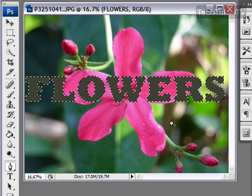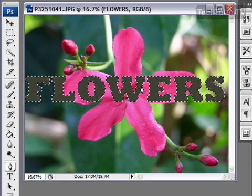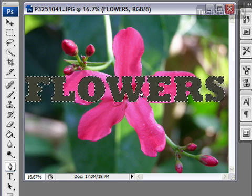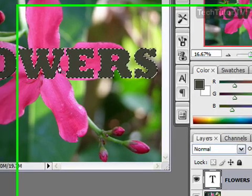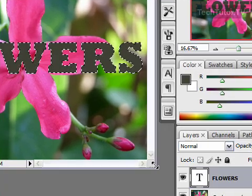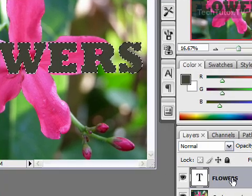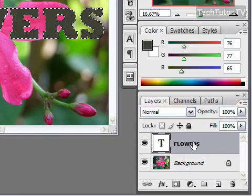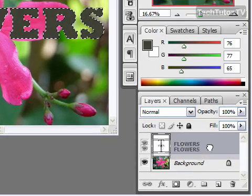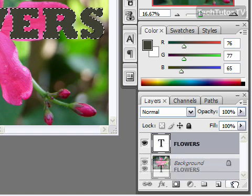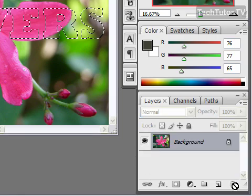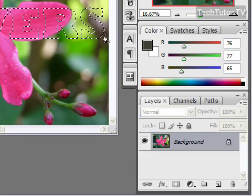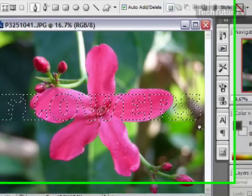Make sure that the selection is still active at this point — do not deselect it. Now go ahead and delete your actual text layer by dragging it down to the trash can. Our text layer is gone now.